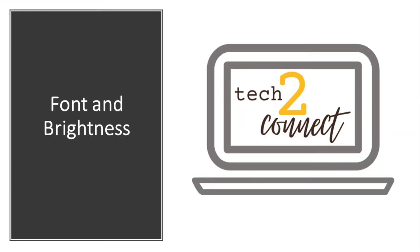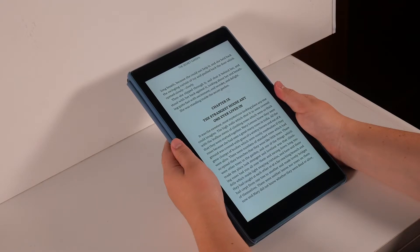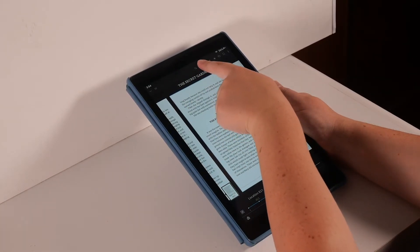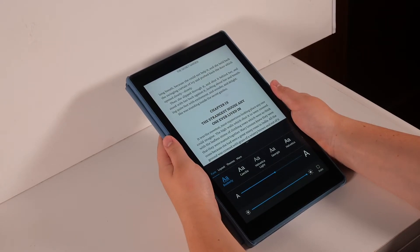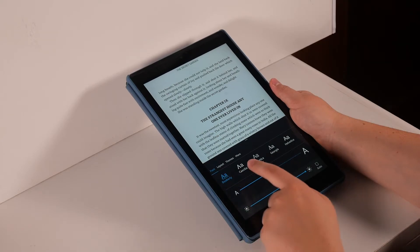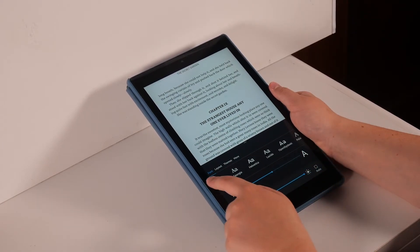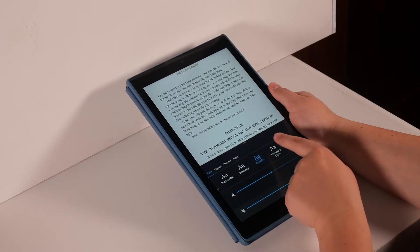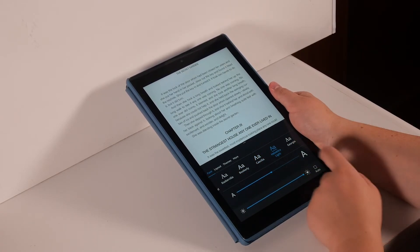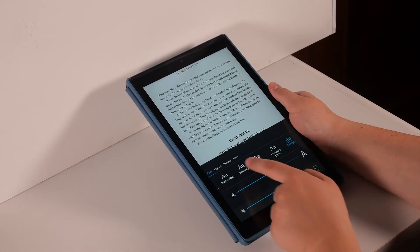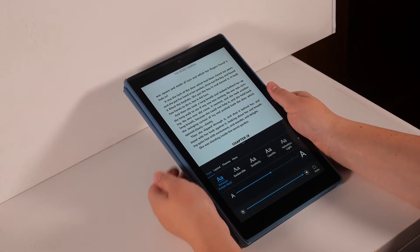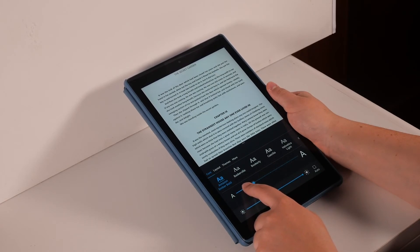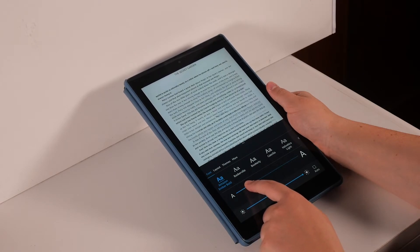Now, let's go over how to change the font and brightness of your book. Again, you'll want to open up the menu by tapping on the screen. On the top bar, there is an image of two letter A's. If you tap on these A's, a new menu will pop up on the bottom of your screen. First, you can change the type of font you read in. You can swipe your finger to the left or to the right to see all of your font options, and tap on any of these options to change the font of your book. Below this, you have the option to change the font size by moving the blue dot to the left to make the font smaller or to the right to make your font bigger.